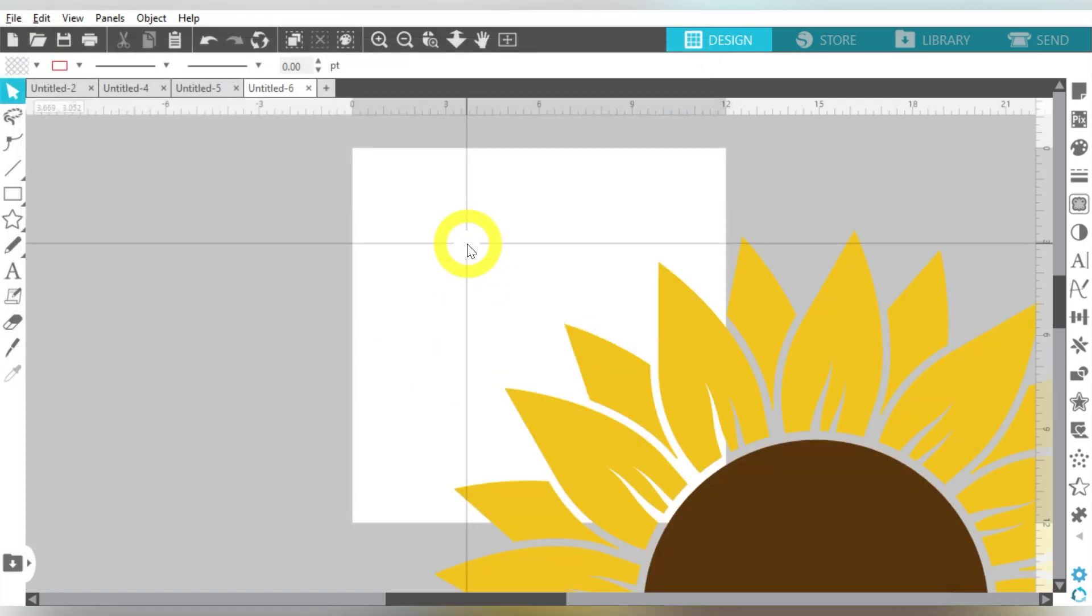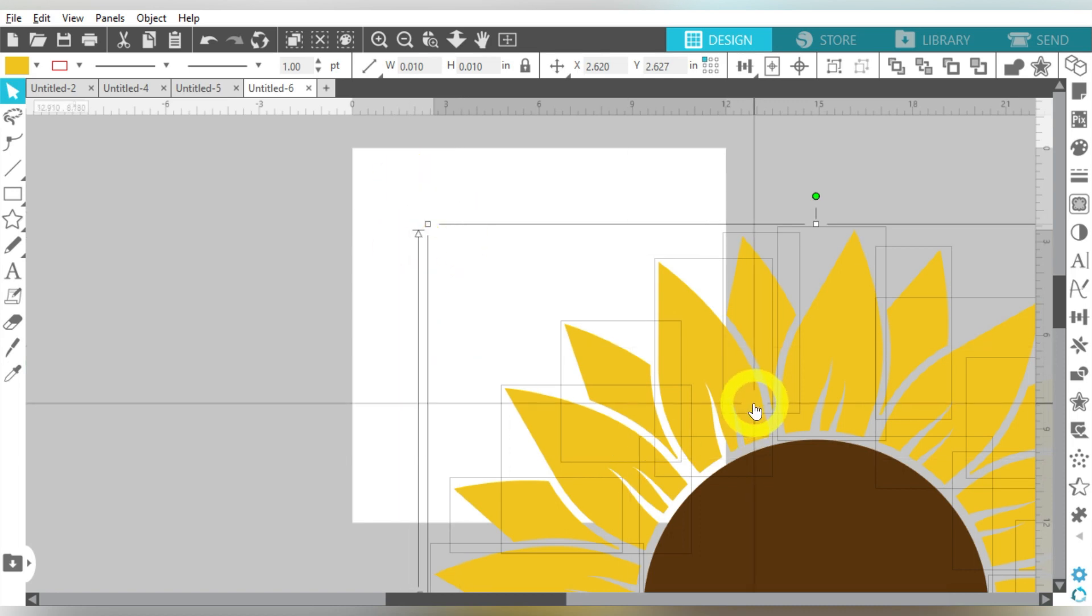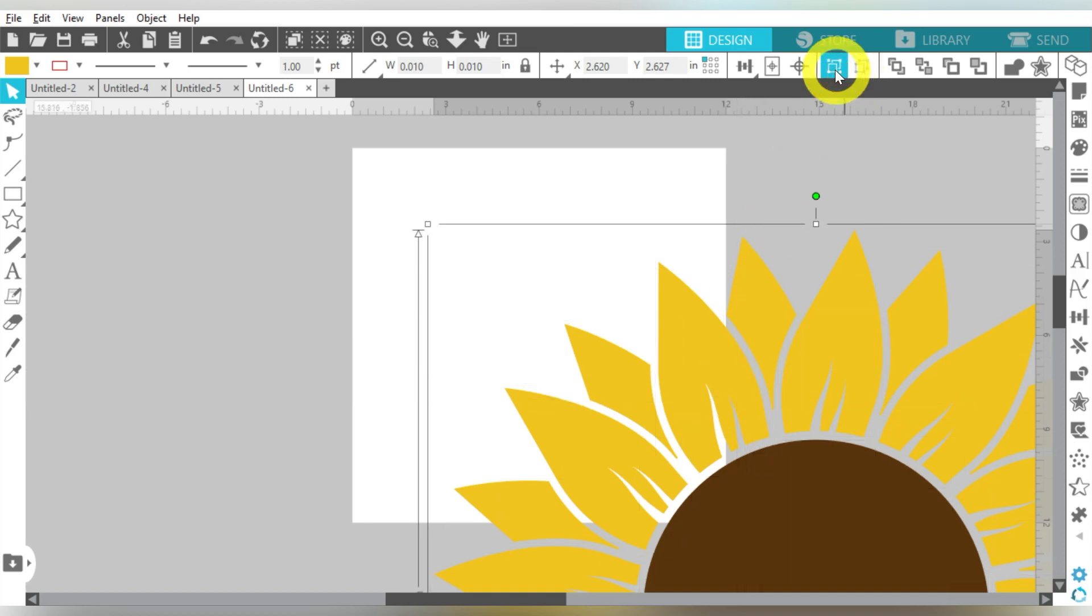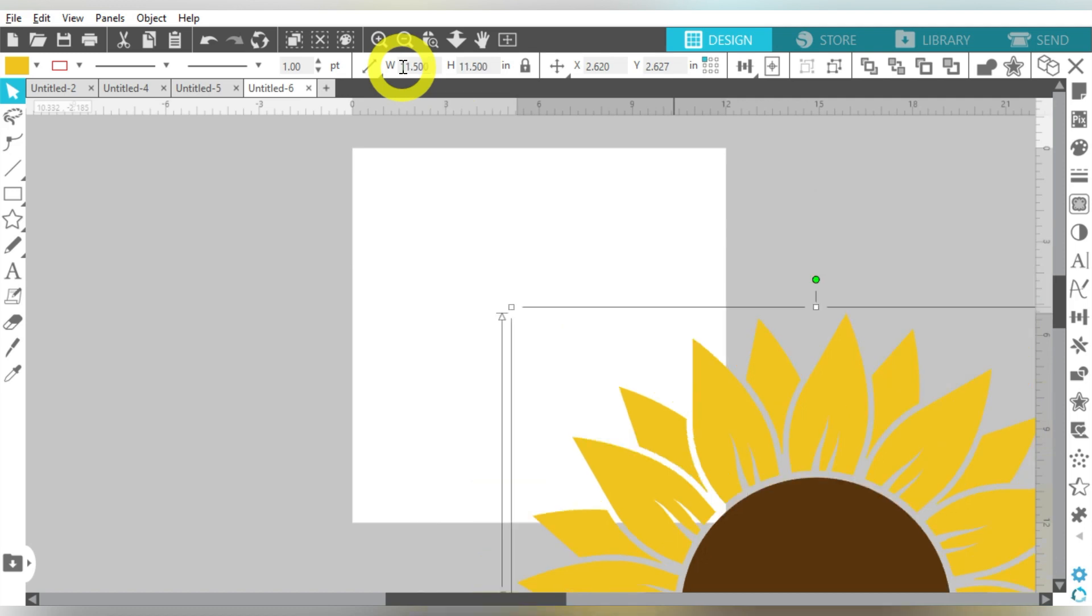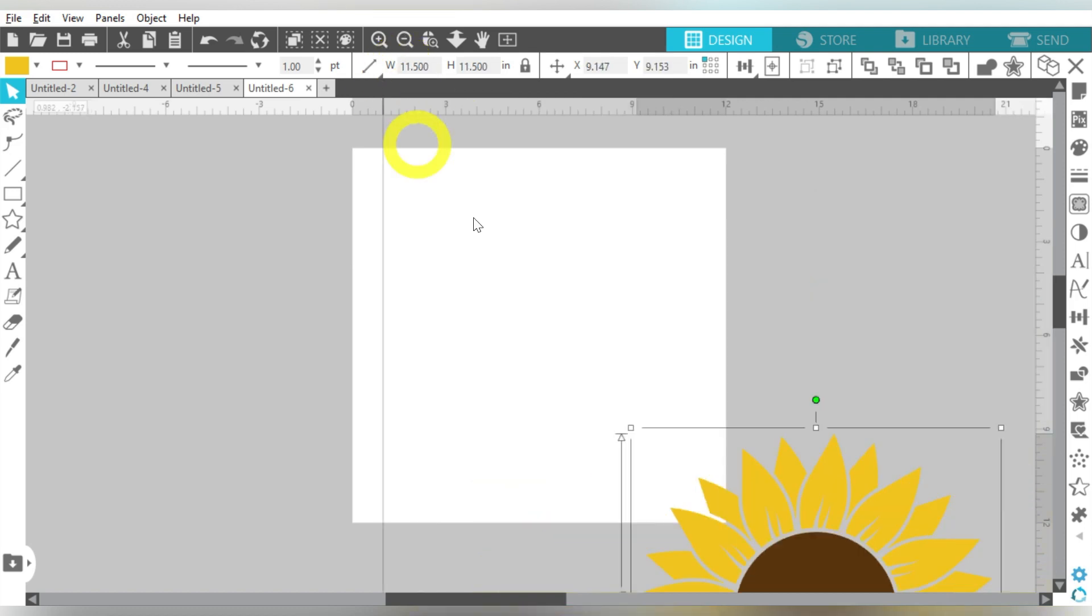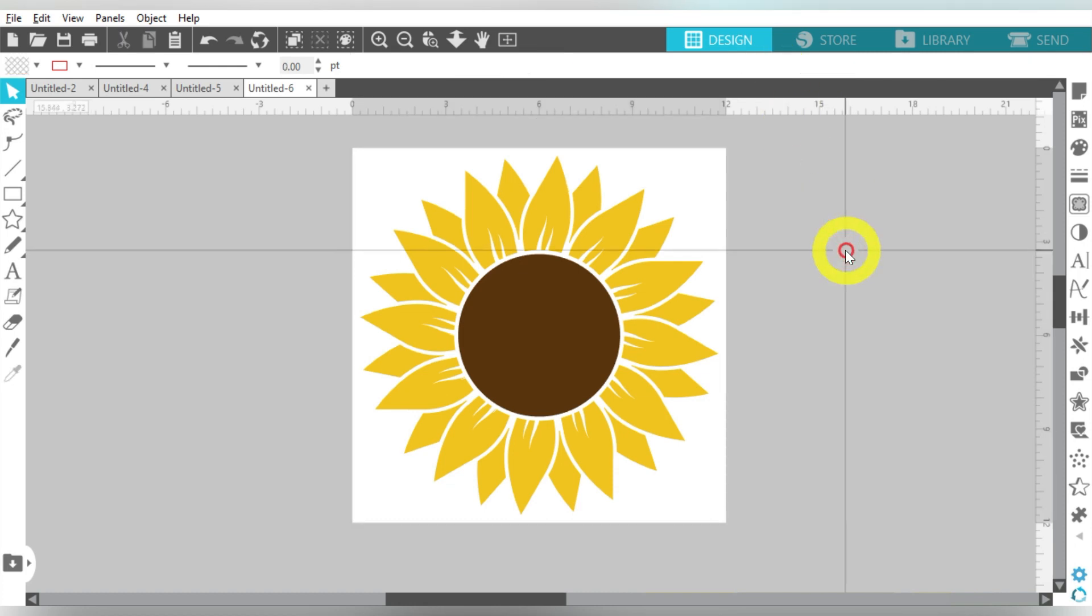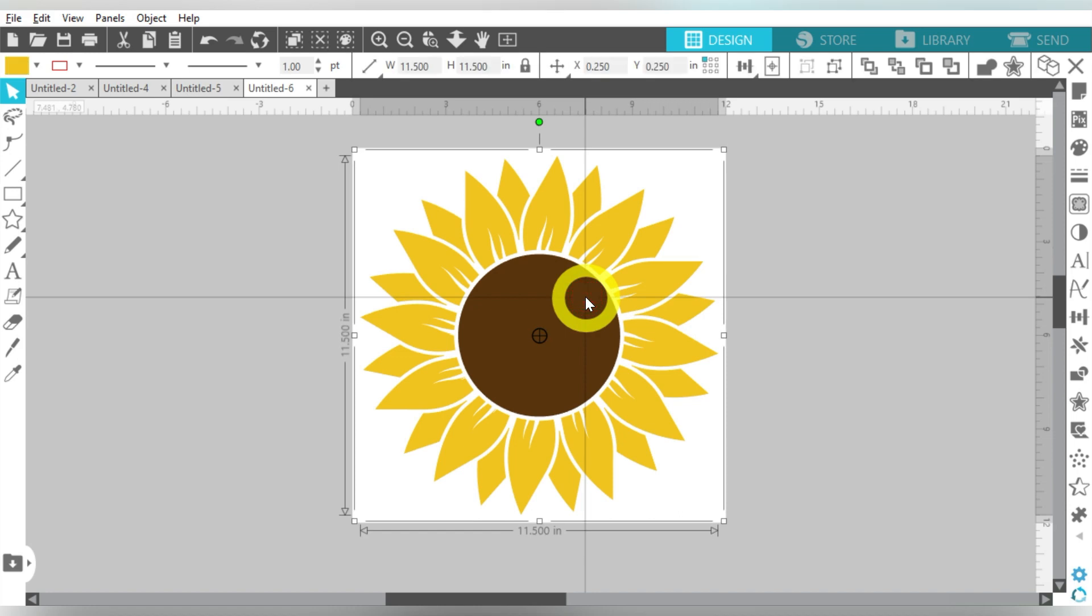Once that imports, go ahead and select all. I used Control A. You can also zoom out and select it all with your drag box. We're going to group it together, and then I want to size it. So we're going to come here to the size. I'm going to make it 11.5 because I know my work area is 12 by 12. So I'm going to center that, and it's nice and centered in our design area.